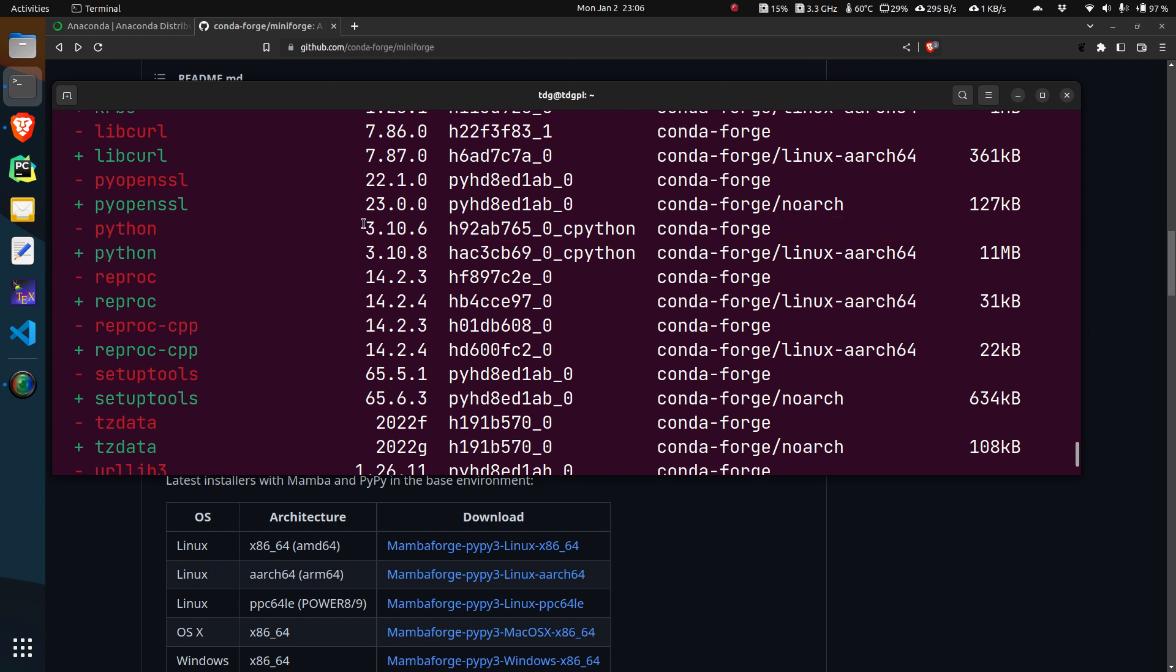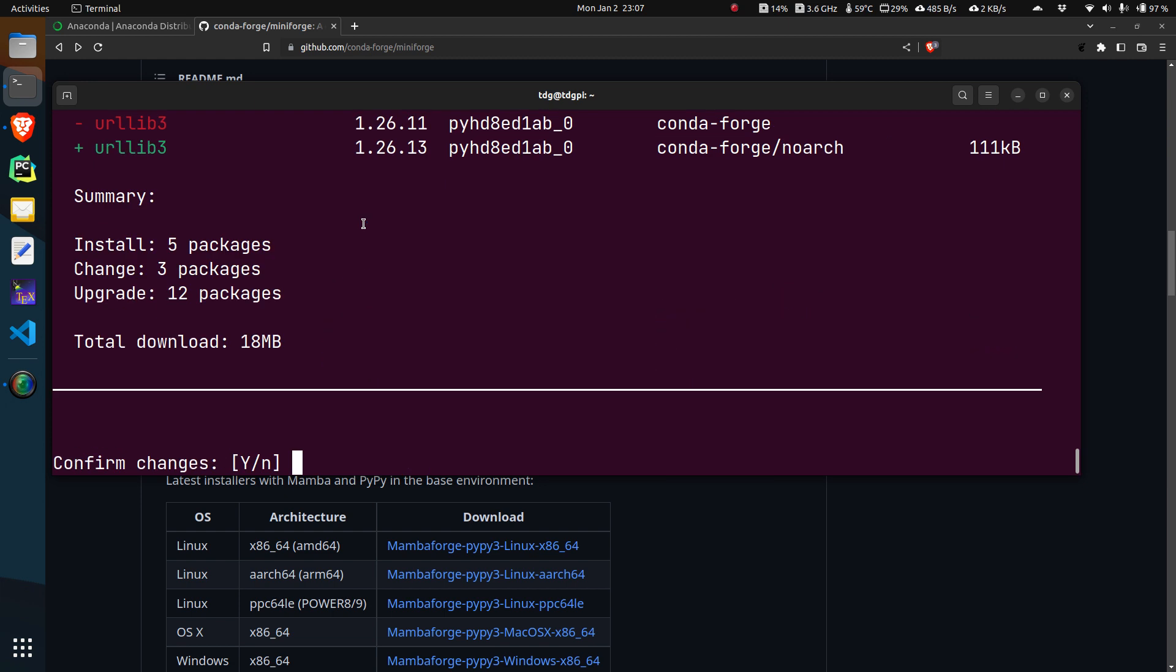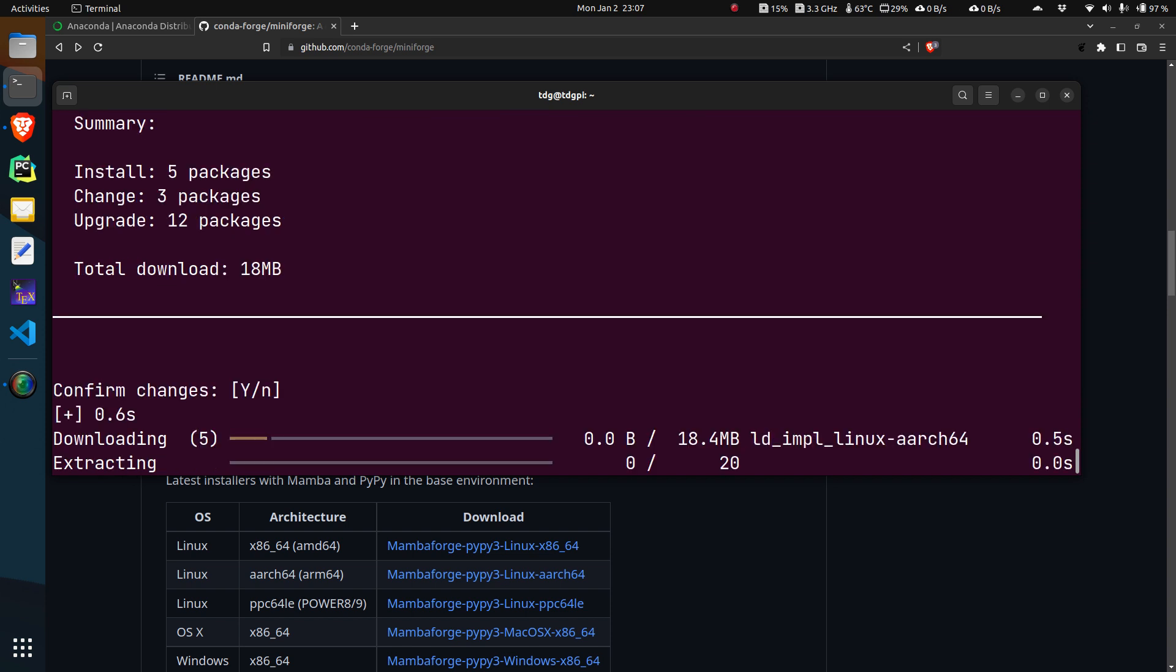In this scenario, it is upgrading the python installation from 3.10.6 to 3.10.8 instead of moving on to 3.11, even though 3.11 is available in the repository. You can separately install that if you wish.